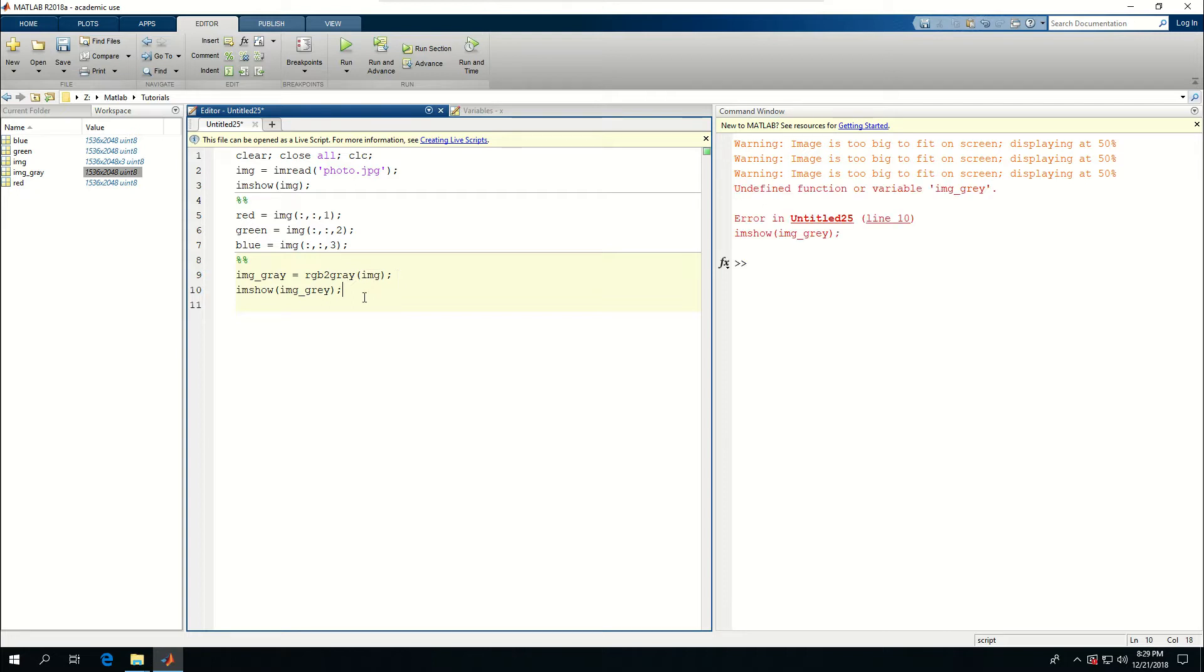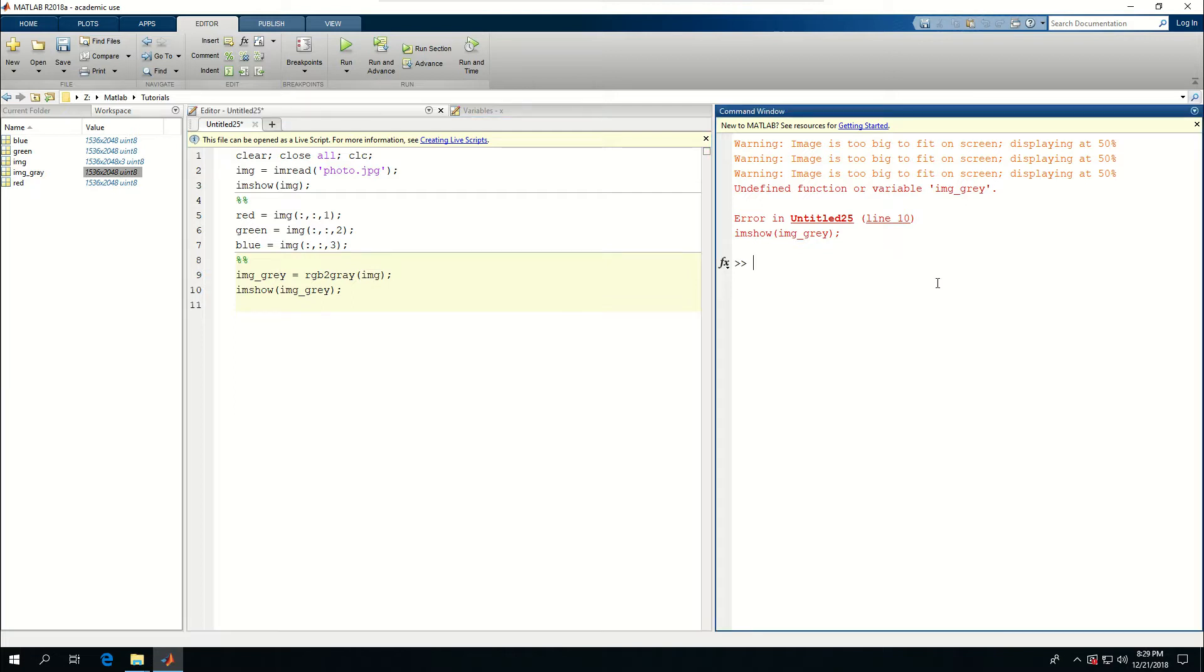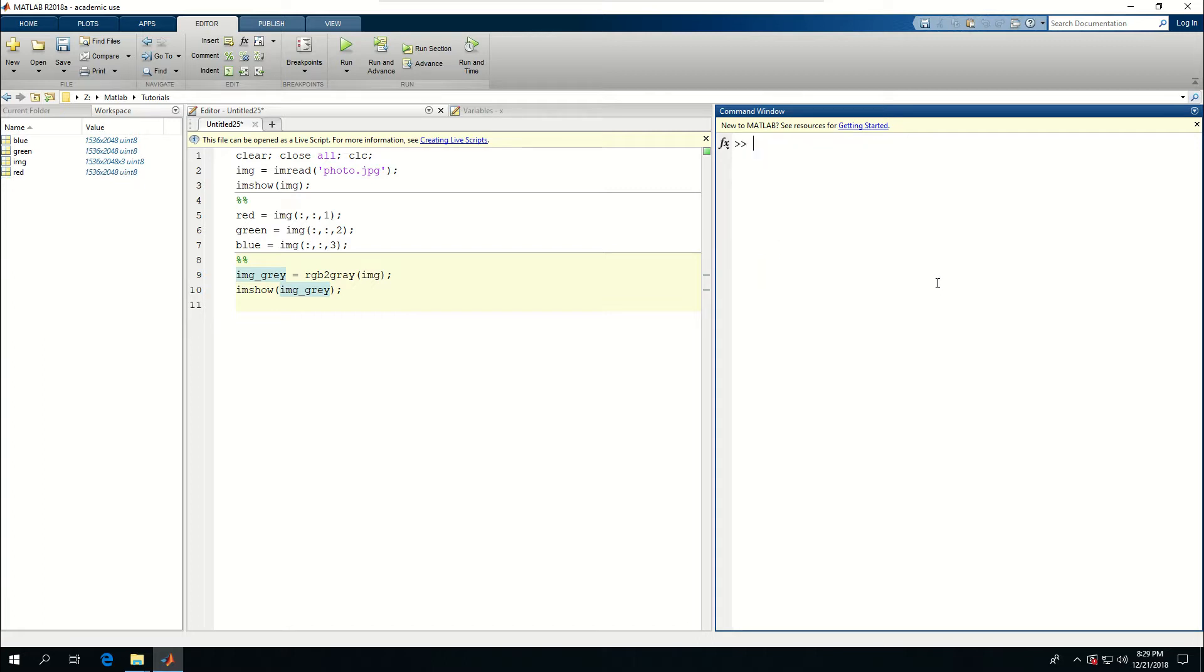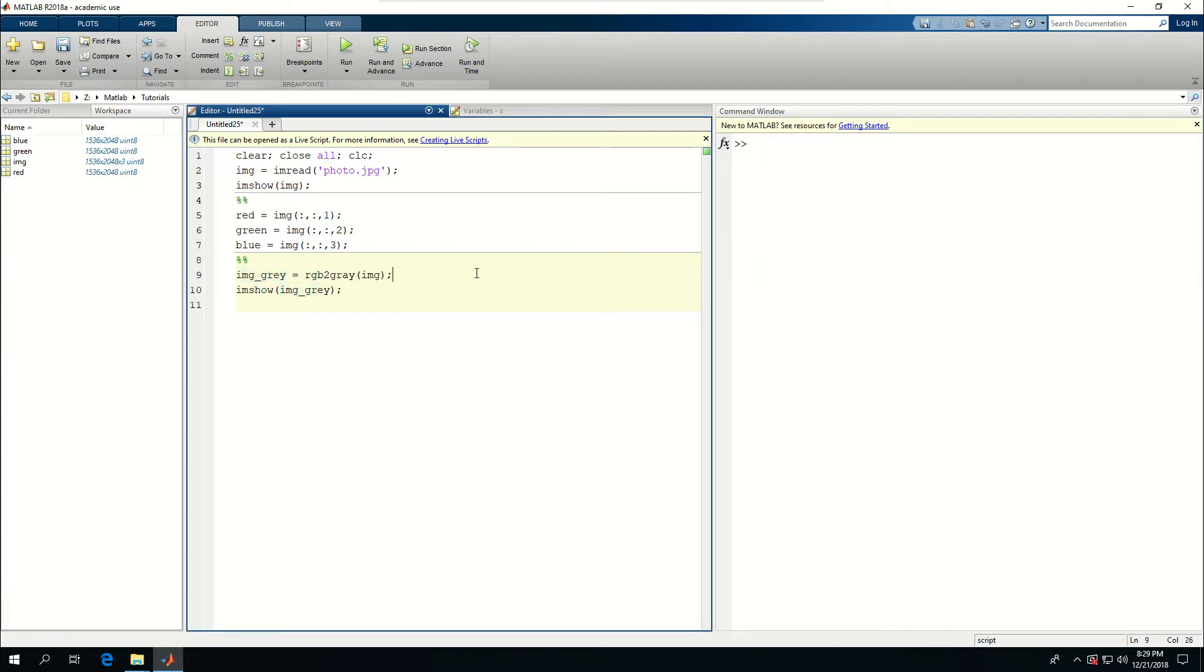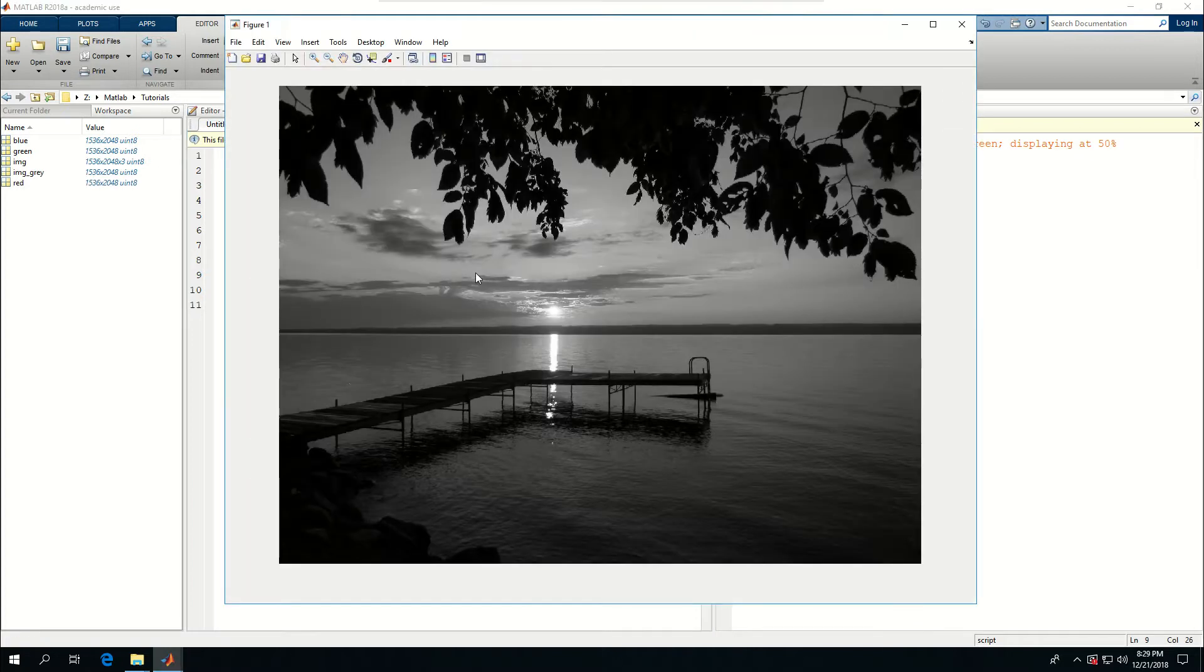I can say imshow IMG_gray and that's going to show me the grayscale of the function. Let me clear IMG_gray and clc here as well. Now do this and it shows me the grayscale of my image.